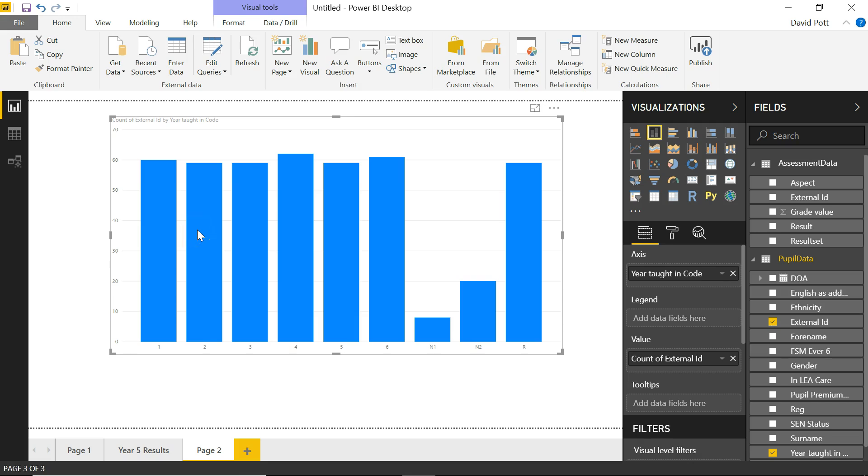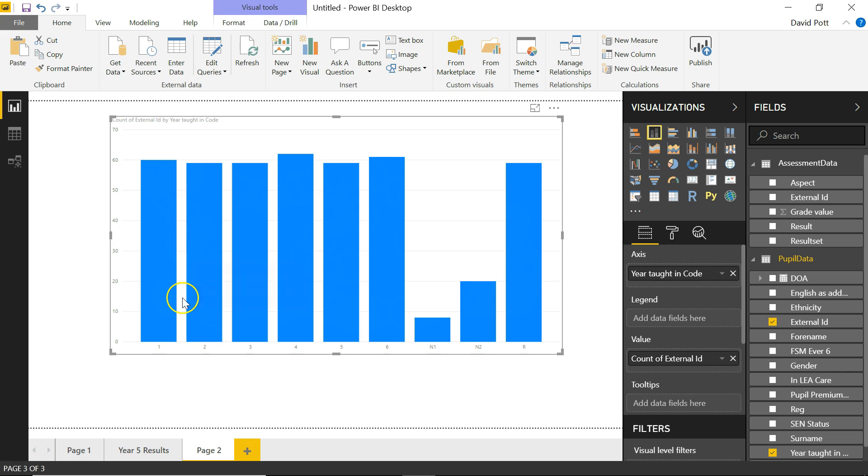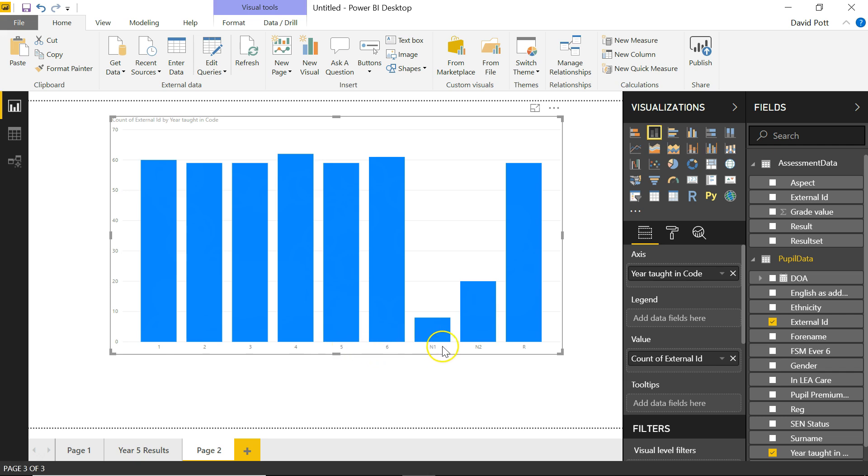When you've been using Power BI for a while, you'll probably run into this type of problem, especially if you're working with schools. This is a graph of the number of pupils in each year group, and it's the default graph that I've created by exporting data from SIMS and putting it into Power BI. You'll notice that the order of the year groups here is completely wrong because Power BI has detected that the data behind these columns is alphanumeric. It contains text as well as numbers, so it's put it into an alphanumeric order which puts the numbers first and the text second, which is the wrong order for most schools that we deal with.